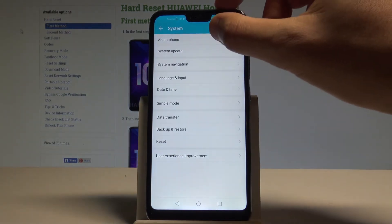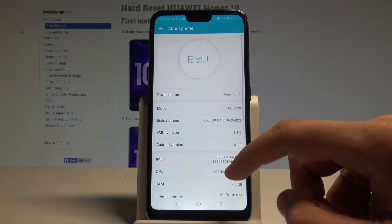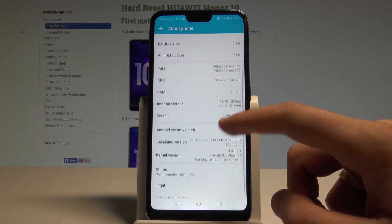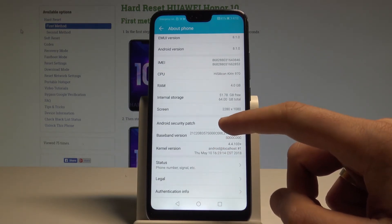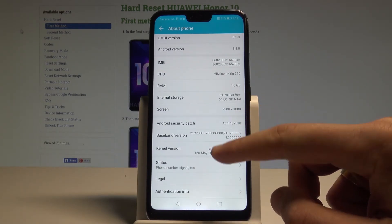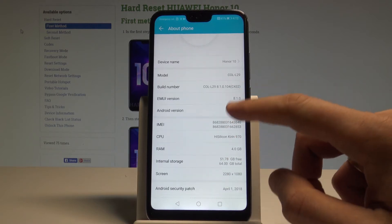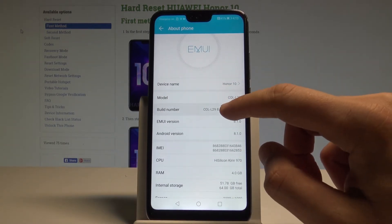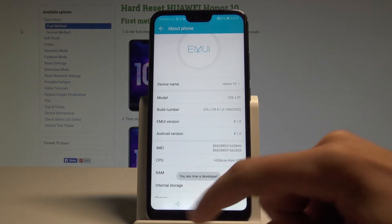Here you have to choose About Phone, the first option. Let's scroll down in order to find the Build Number. The Build Number should be located right here at the top, so let's tap on it a couple of times — and as you can see, you are now a developer.